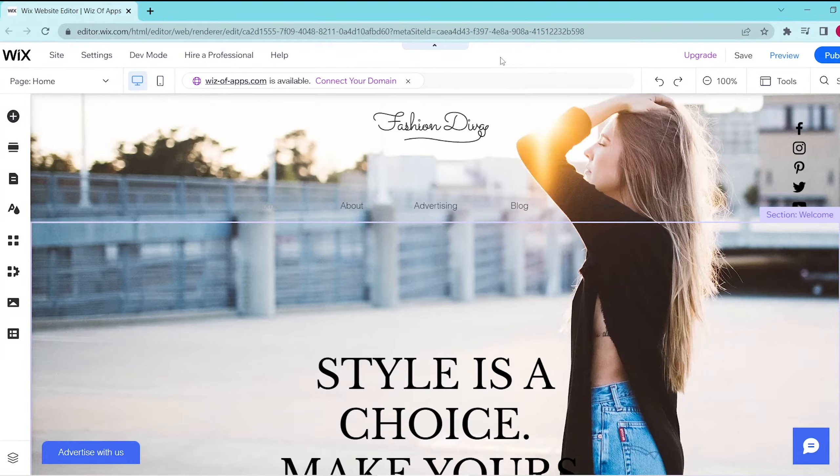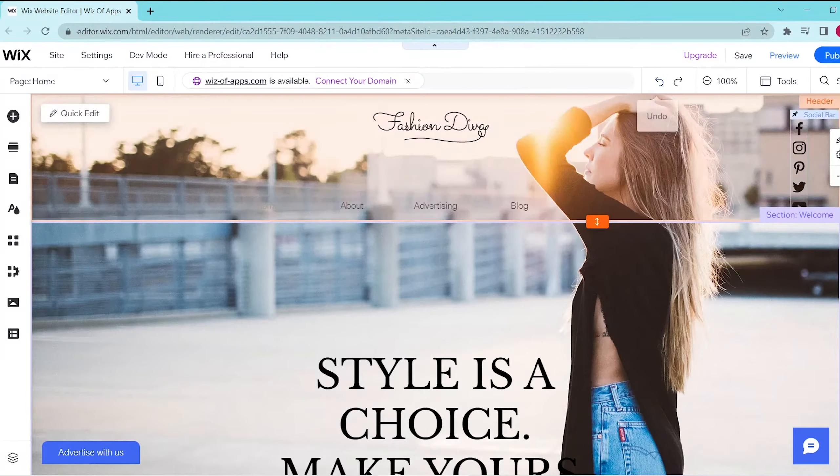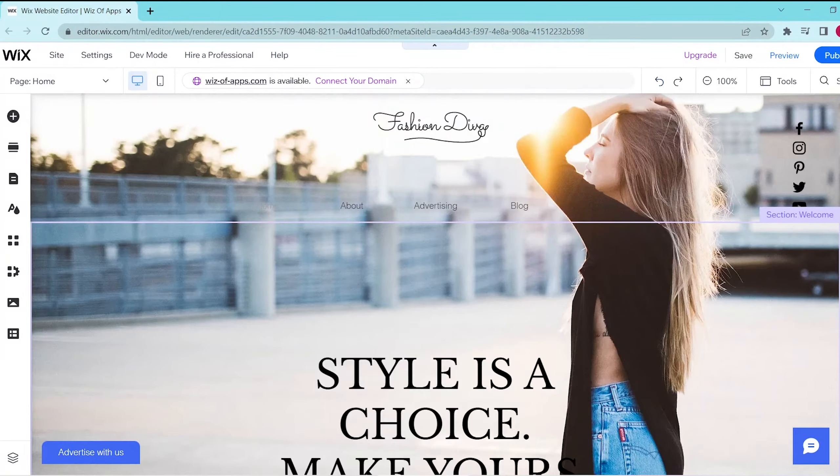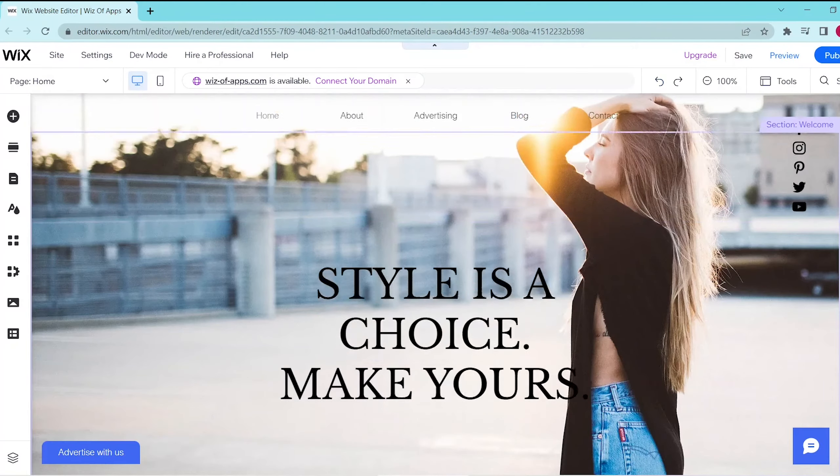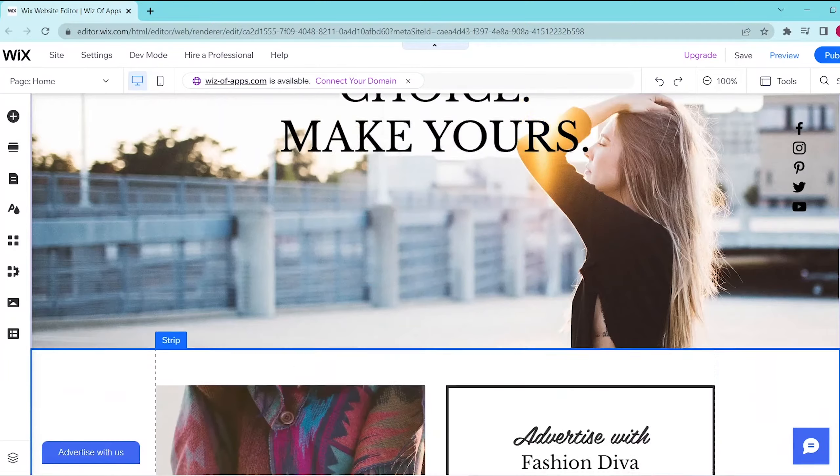So first, open your Wix website editor and then let's scroll down to this strip over here.